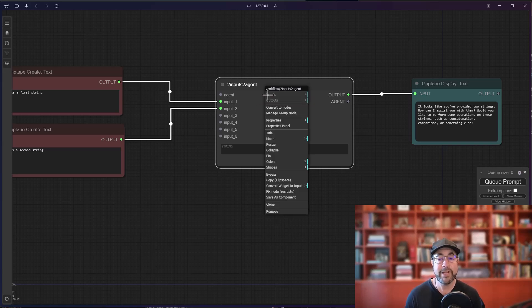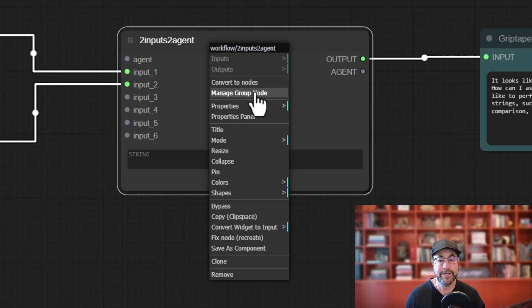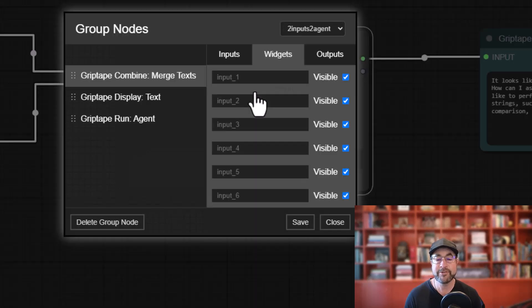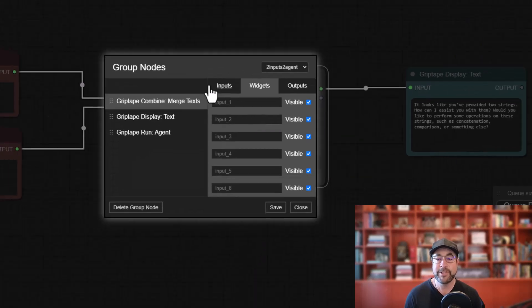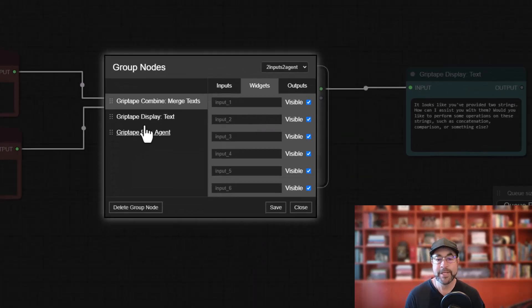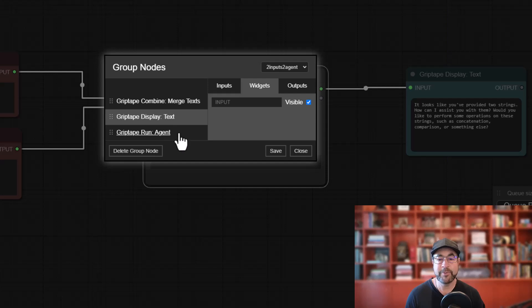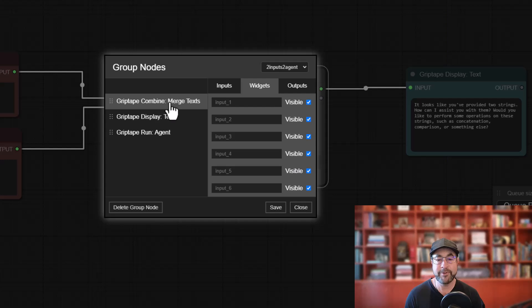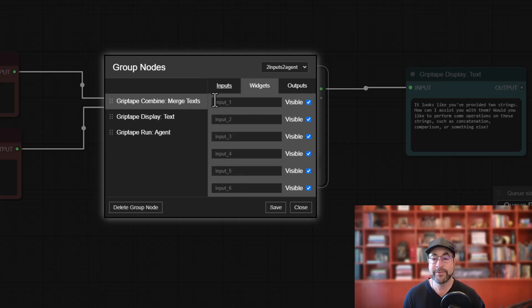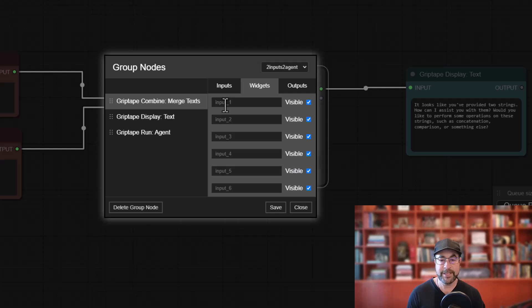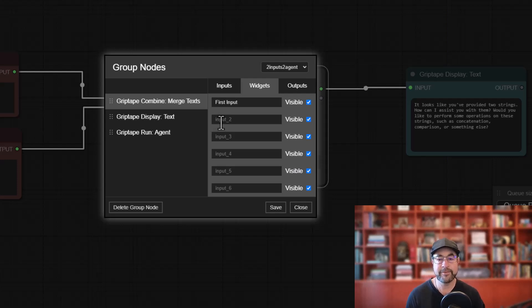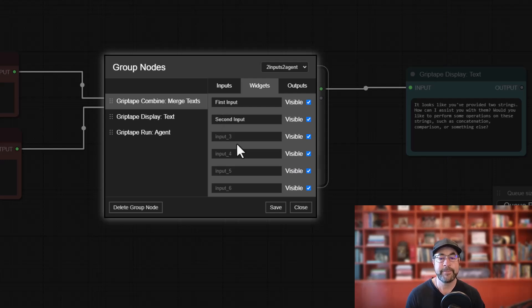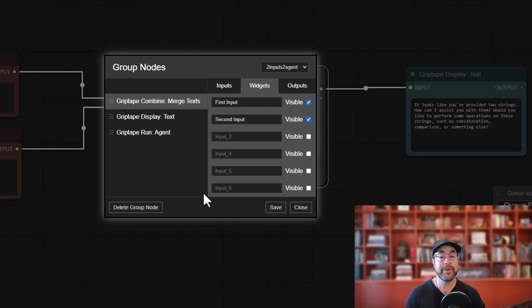So if you right mouse button over that and you choose manage group node, you get this group node management tool that allows you, per node that would be inside that group node, to control some things. For example, on the merge text node we had six original inputs and we could say this is going to be our first input like that and this is going to be our second input, and then we would say you know what, let's hide all of these other inputs we don't want to see them at all for that first merge text node.